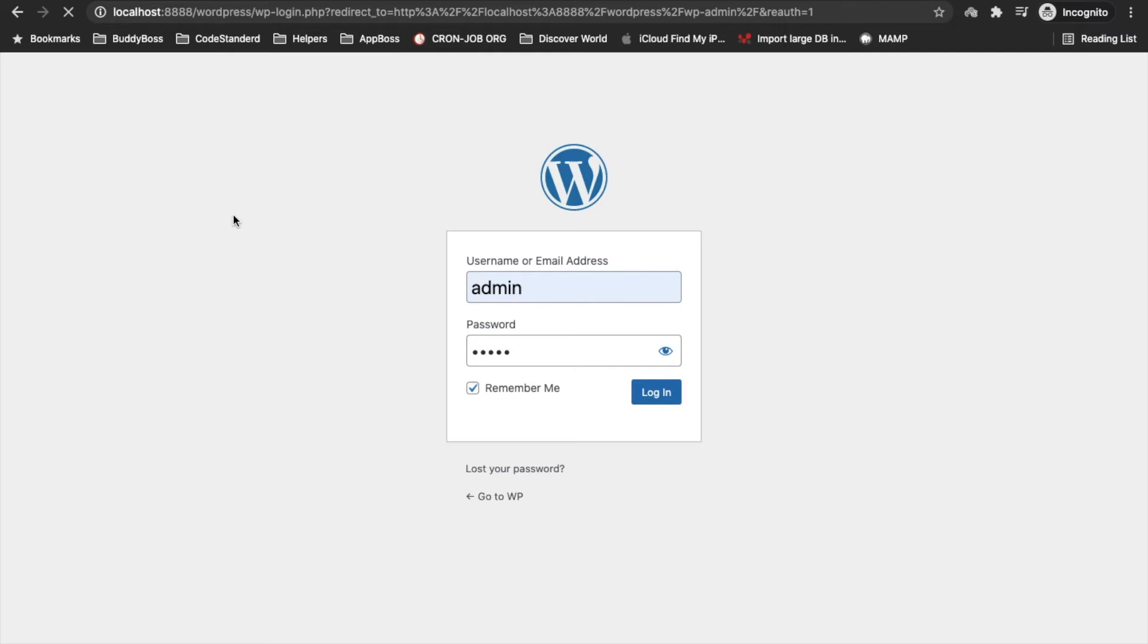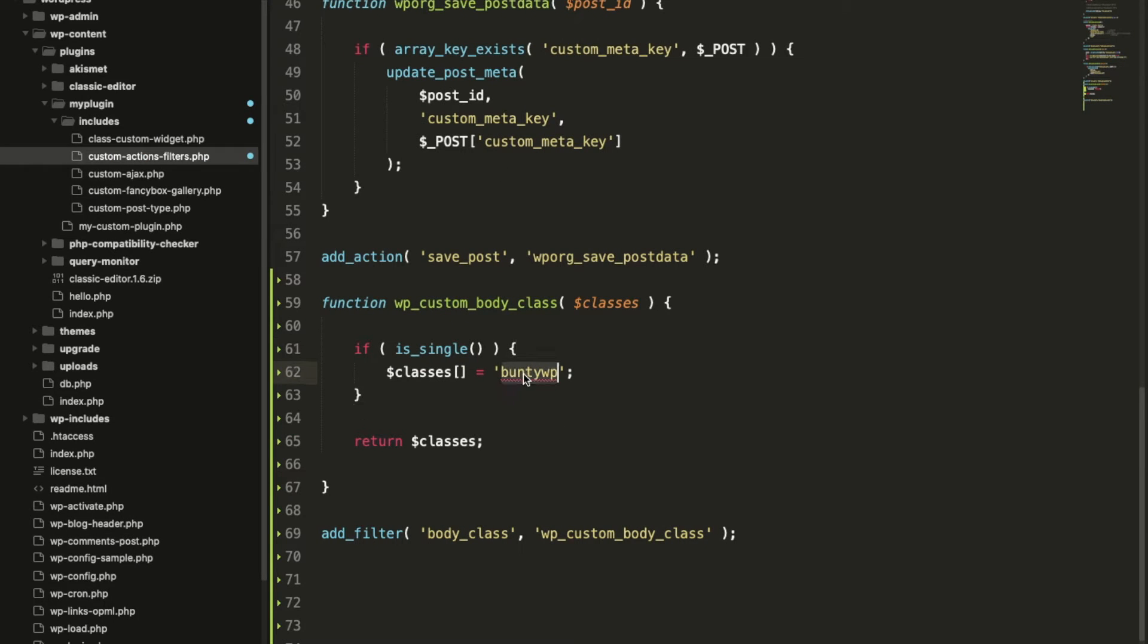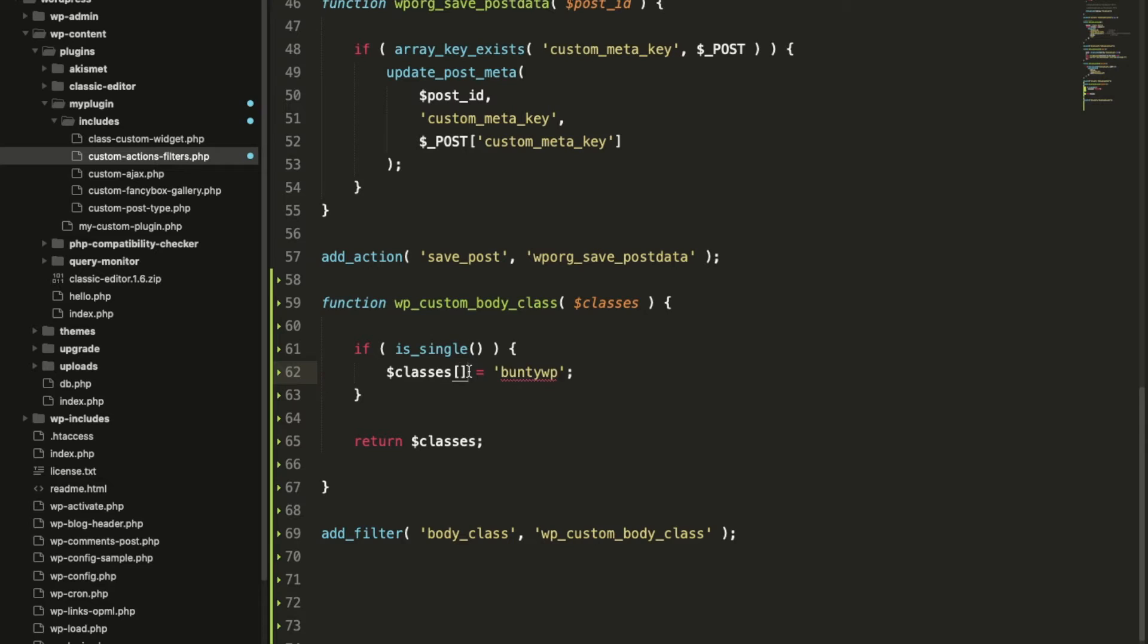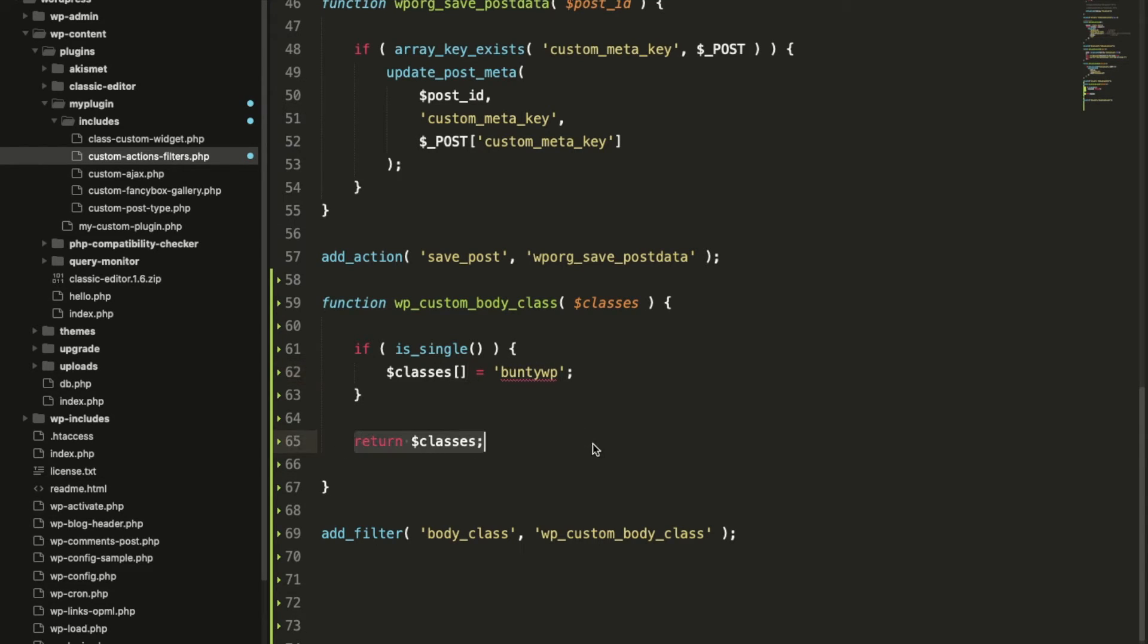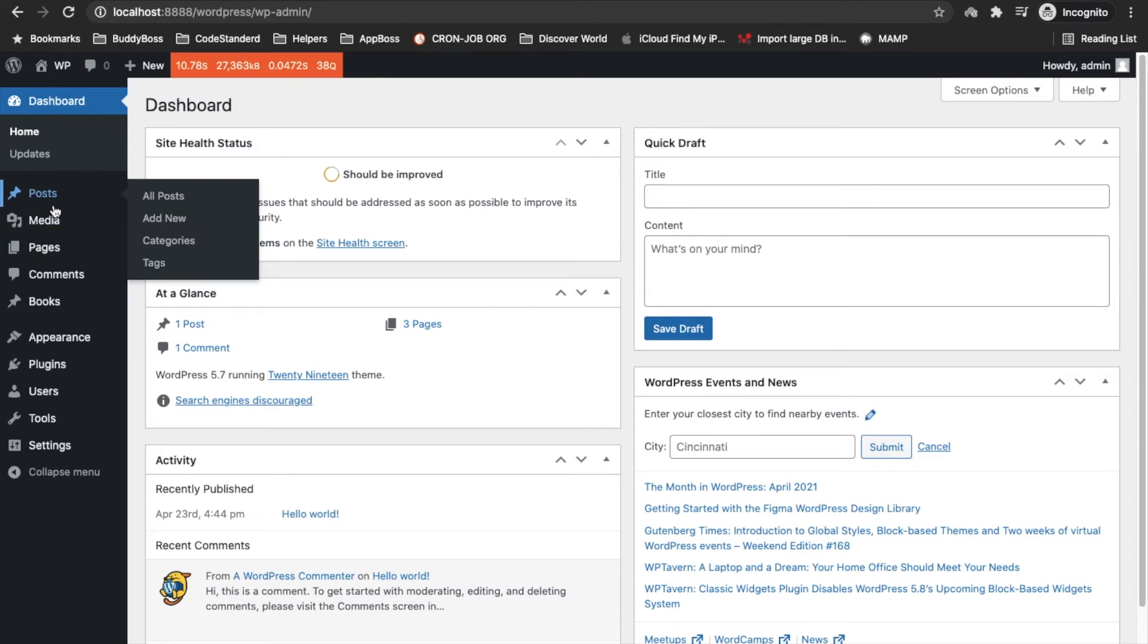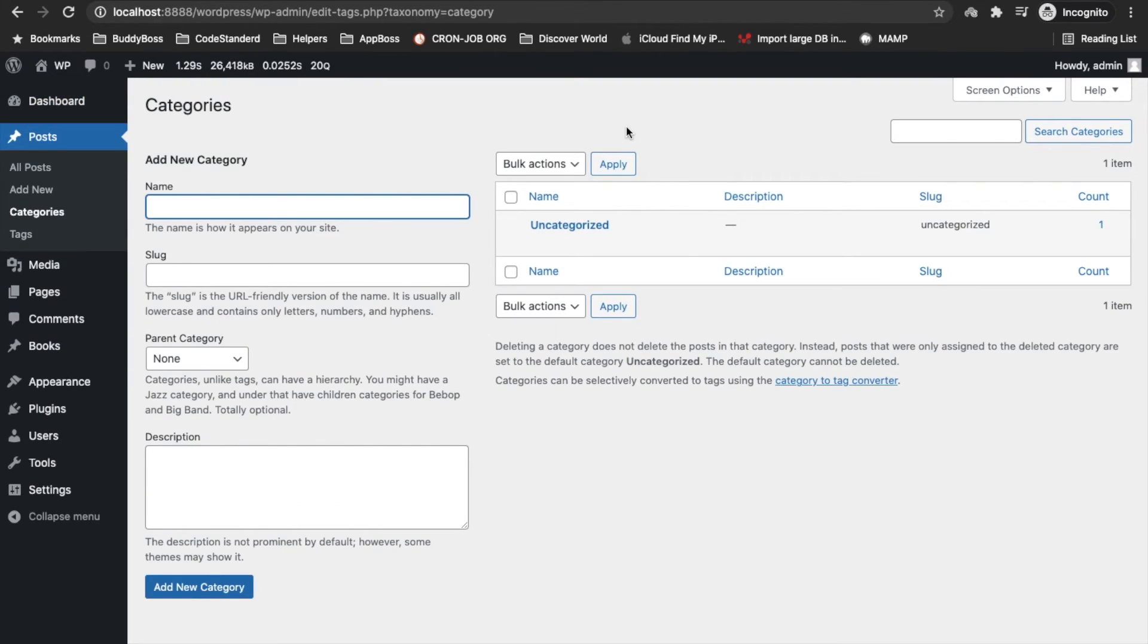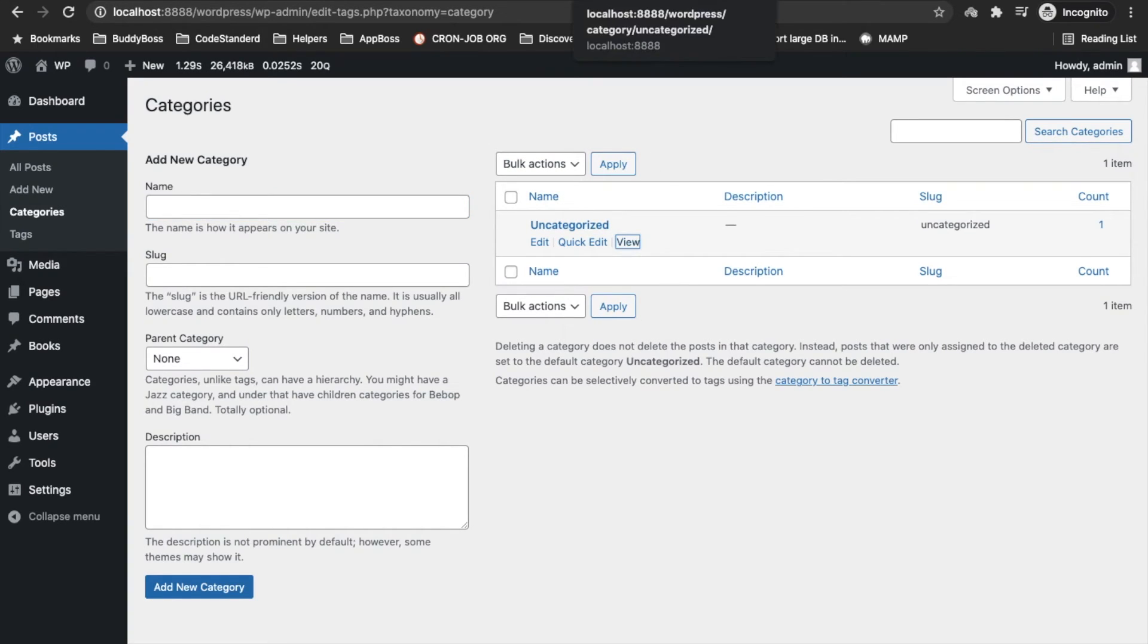This is how you can add custom classes. Make sure you add as an array. If you add just a single value like this, all the existing classes will be removed. So make sure it should be an array, and always return the parameter we pass over here.